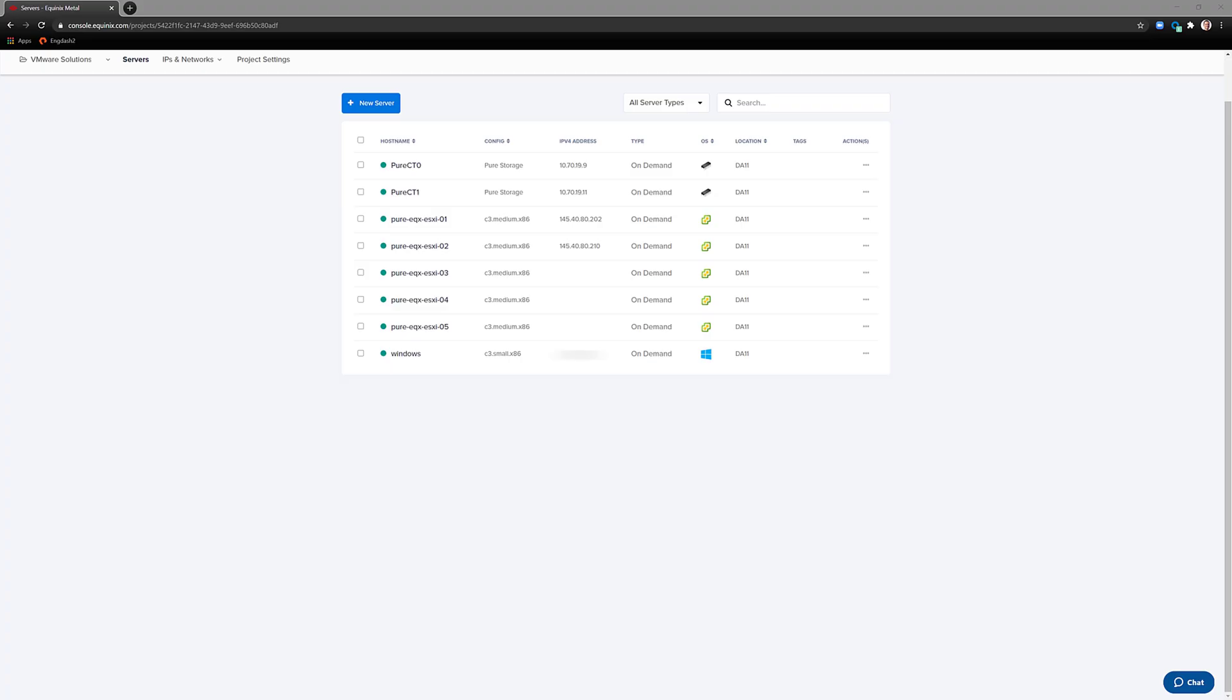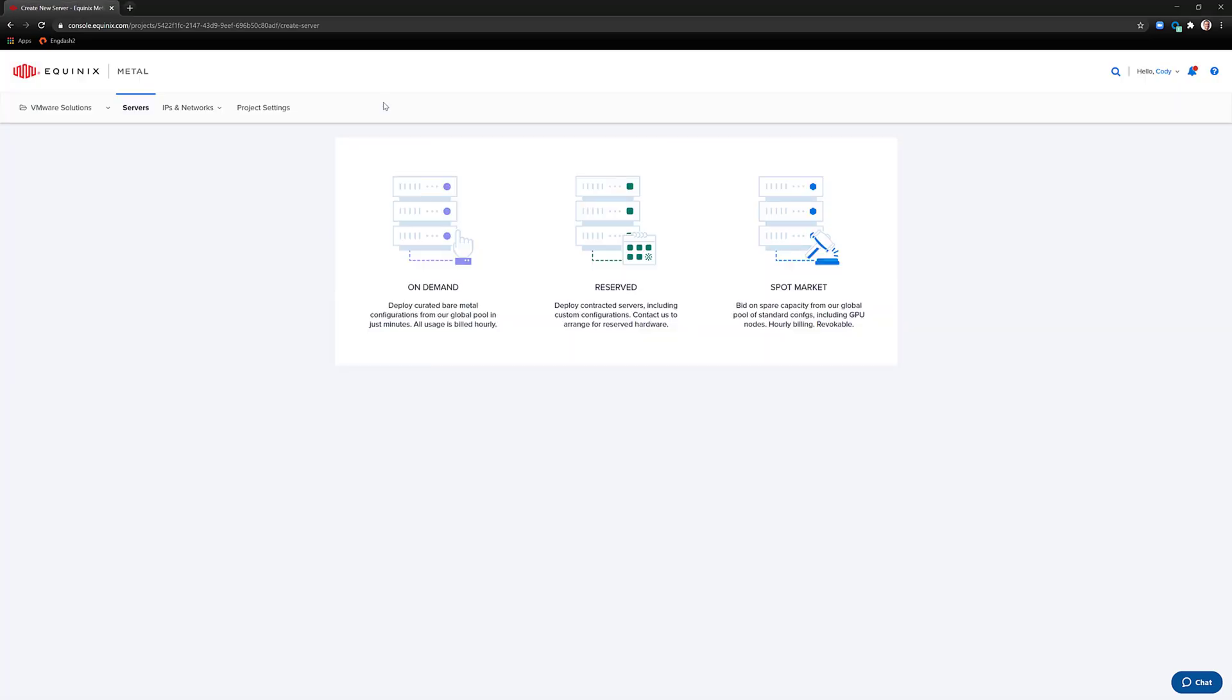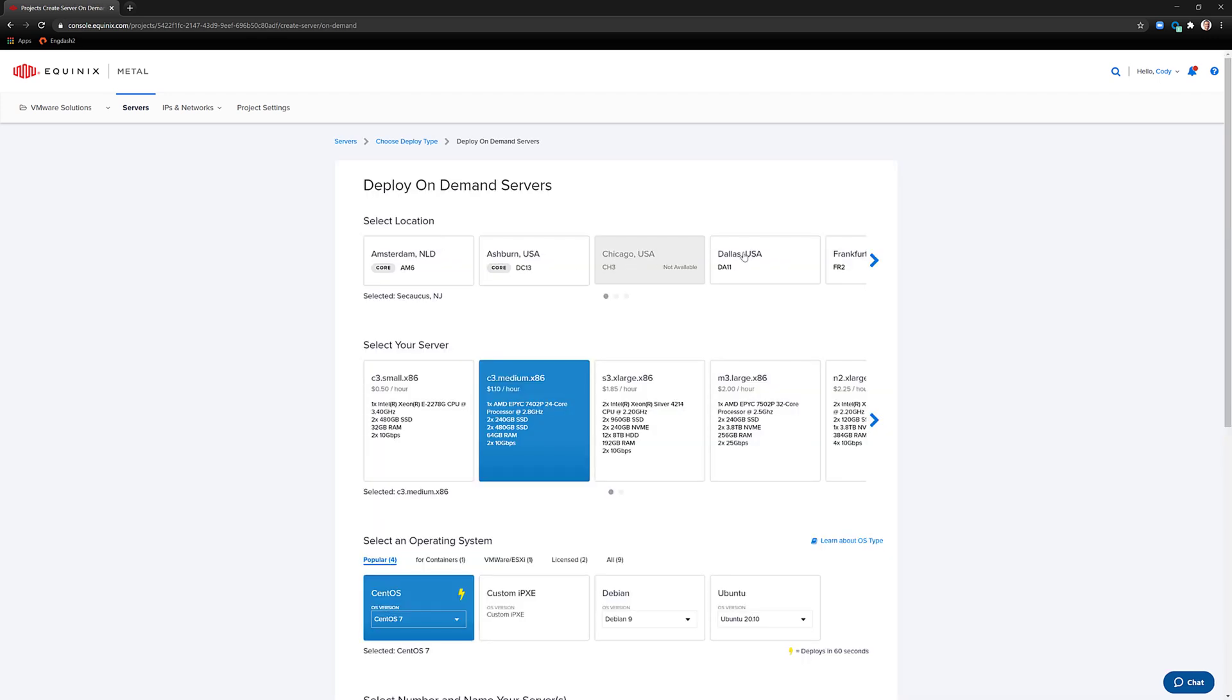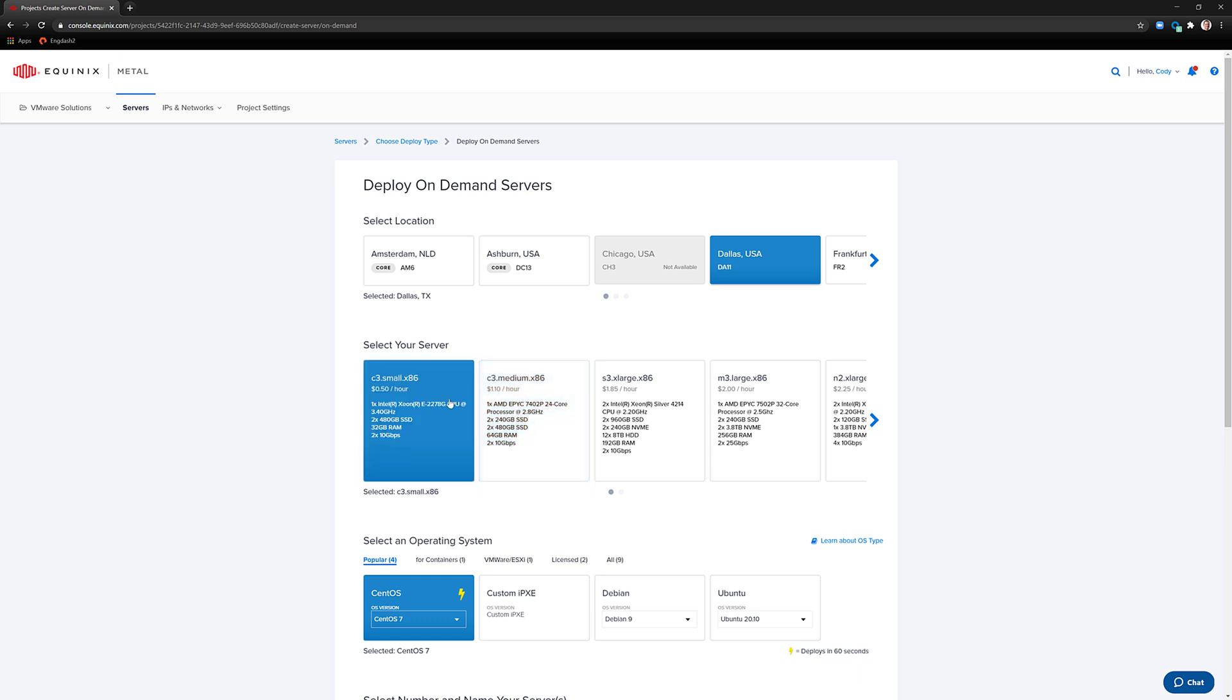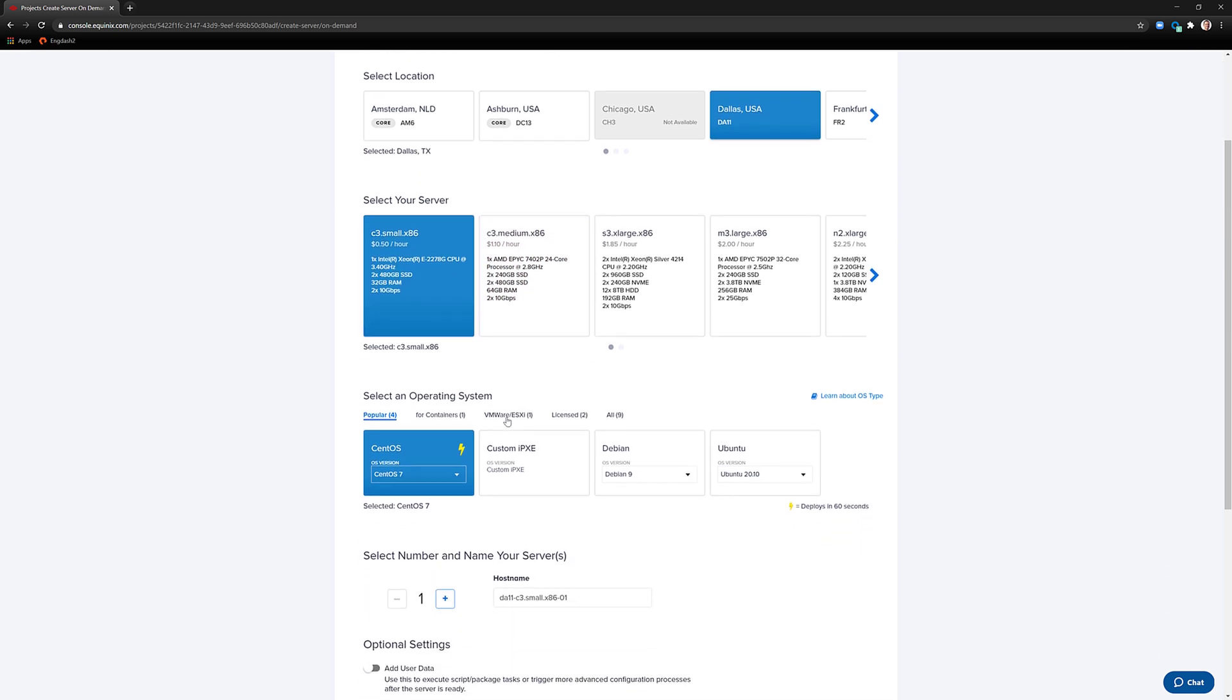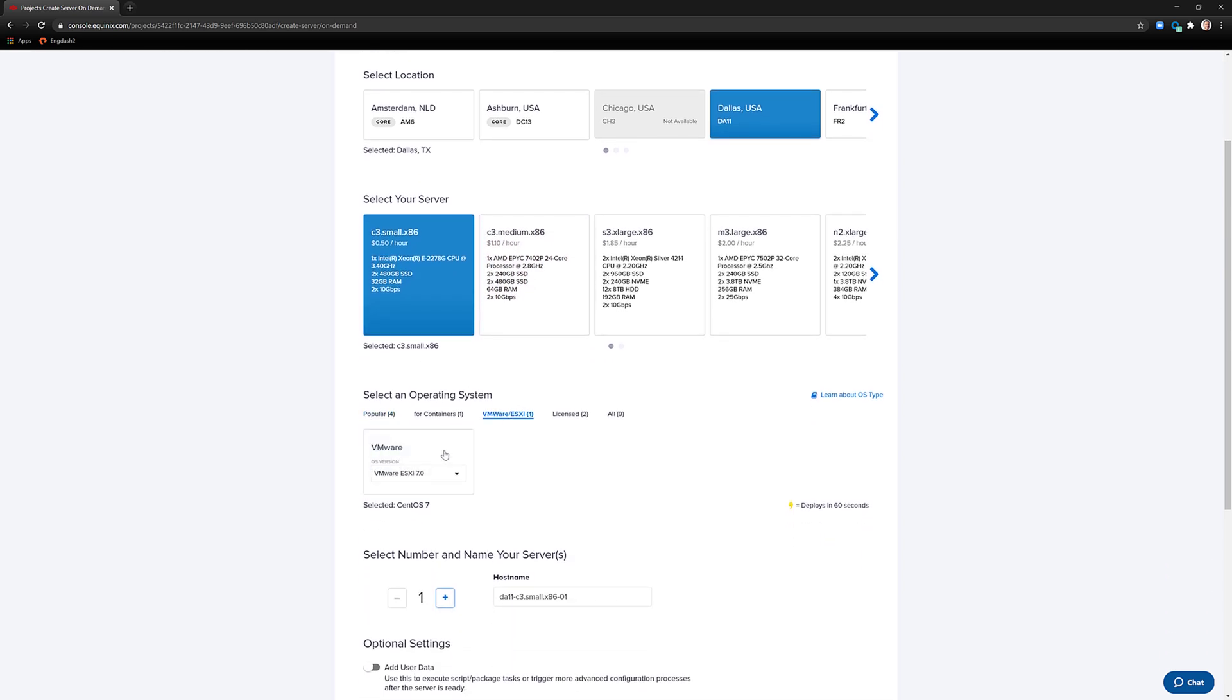To start the process, log into the Equinix console and hit New Server. Choose the type of server you'd like, on demand, reserved, or so forth, the location of the server, the size, and the operating system.